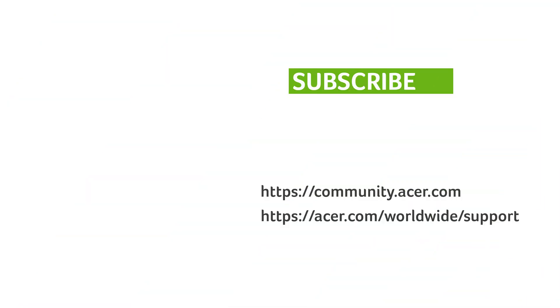If you have any questions, you can always visit the Acer community or our Acer support site. And don't forget to subscribe!